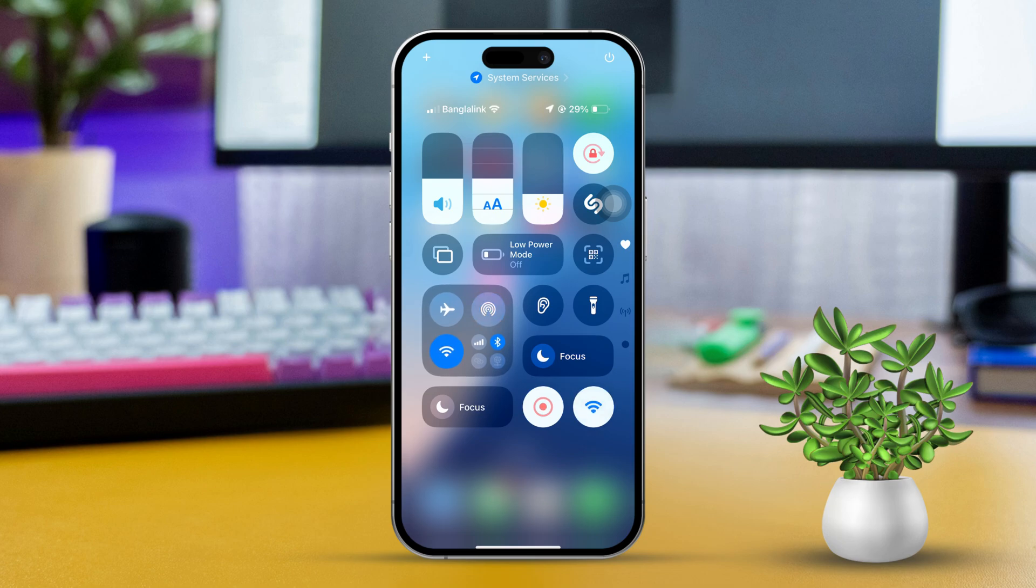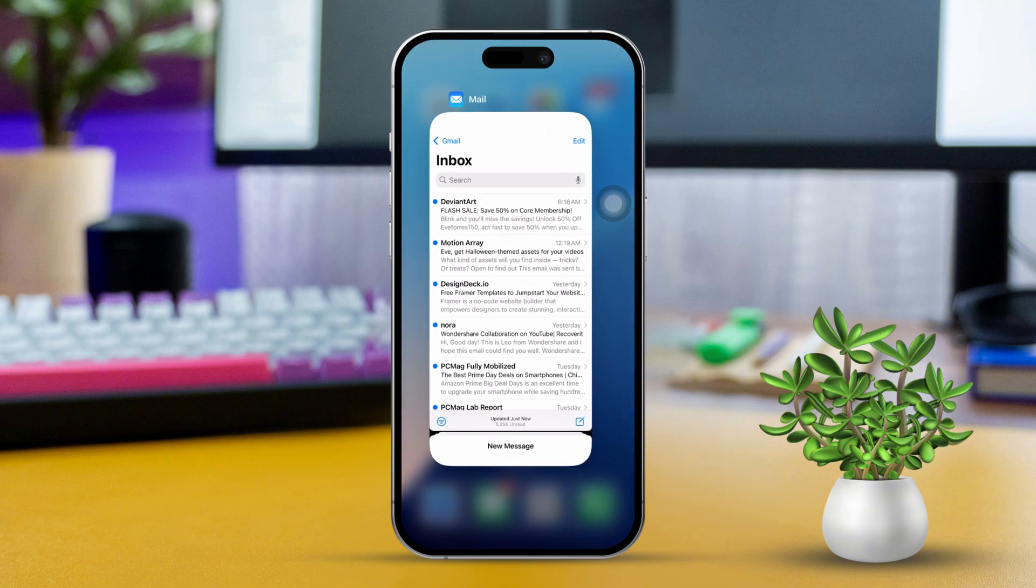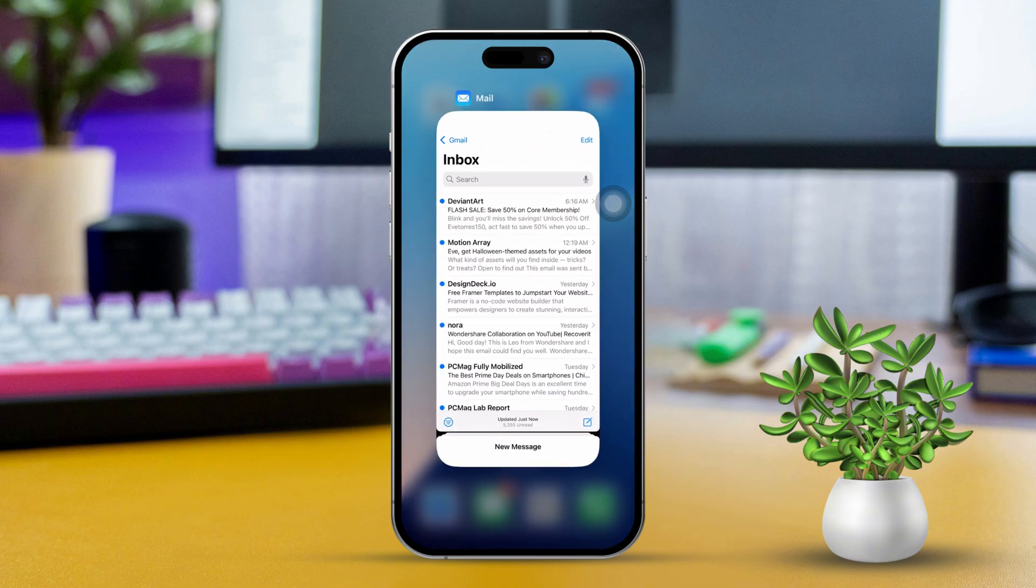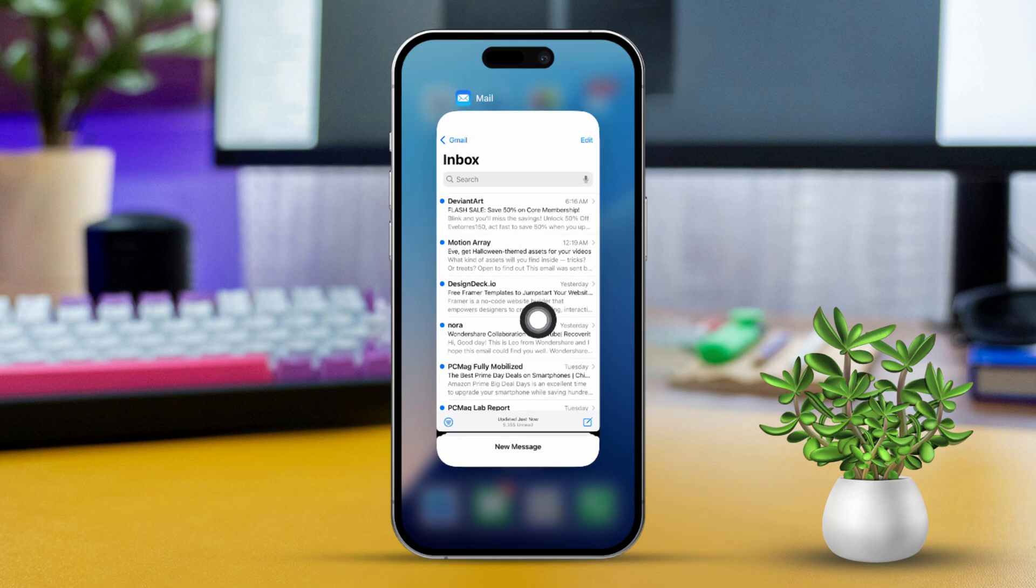Solution 2: Force close the Mail app. Swipe up from the bottom of the screen and pause in the middle, or double click the home button if you have an older iPhone. After that, find the Mail app in the list. Swipe up on the Mail app preview to close it.